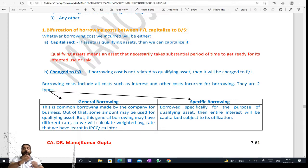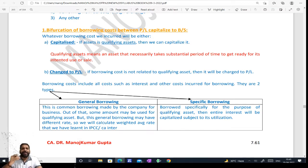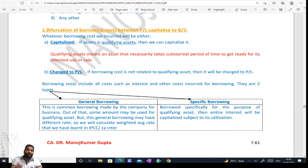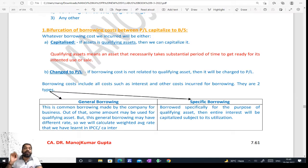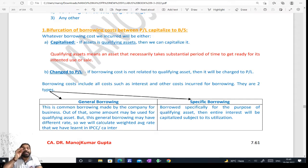Second is general borrowing — when you have done general borrowing, meaning 2-3 types of borrowing together. Many types of questions come on this with calculations. So suppose we have taken loans at 10%, 15%, 15% — different rates — and used some from each for our qualifying asset. In that case, which rate do we apply? Because the money got mixed. So we can't use any one rate. If you have done specific borrowing for a specific loan only, then you can apply that rate. But if you've done general borrowing, you need to use the weighted average rate.